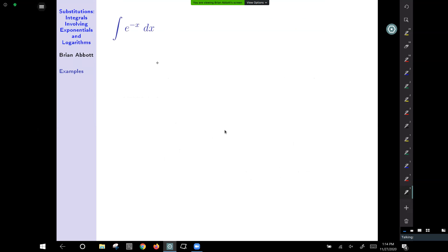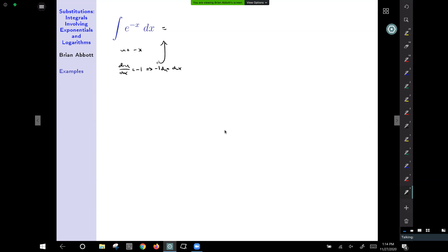For our first example, what's trapped inside is negative x inside the exponent of e. The derivative is going to be negative 1, which gives us that dx equals negative 1 times du. Making this substitution, we get the integral of e to the u times negative 1 du. The negative 1 can go outside the integral, giving us negative integral of e to the u du.